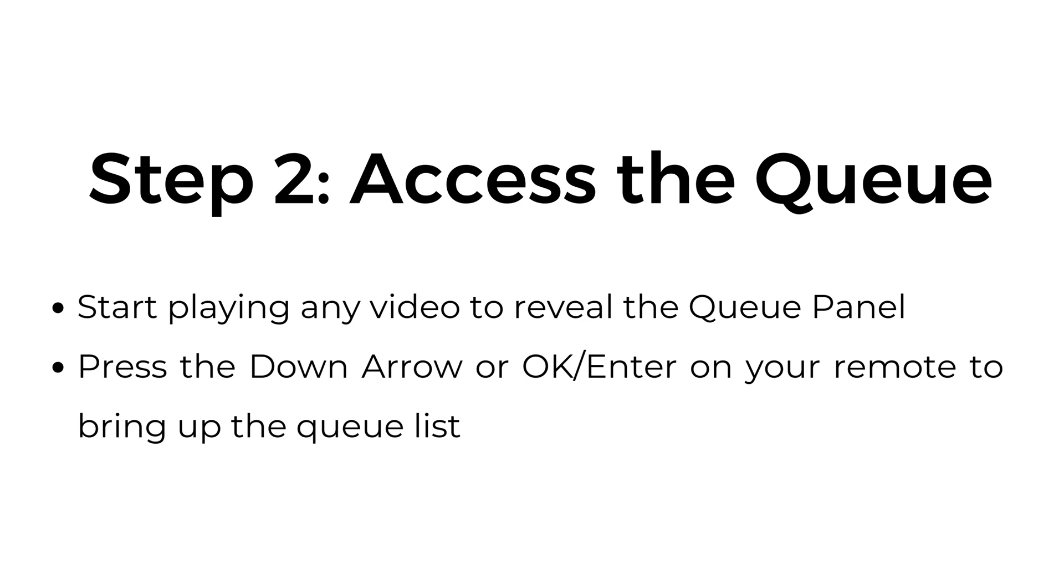Step number two, access the queue. Start playing any video to reveal the queue panel. Press the down arrow or OK/Enter on your remote to bring up the queue list.